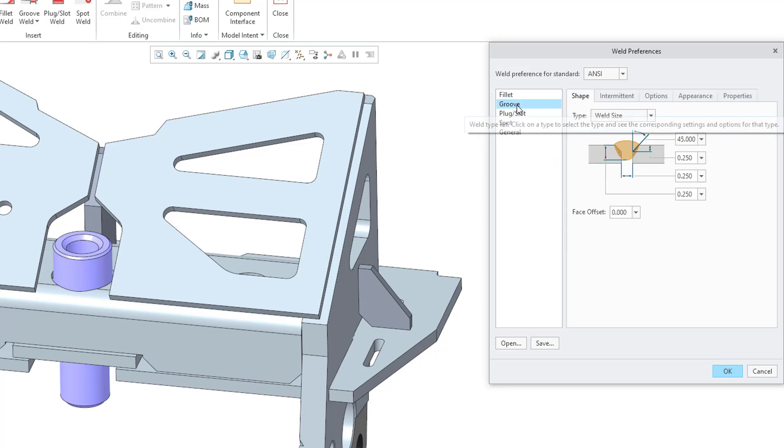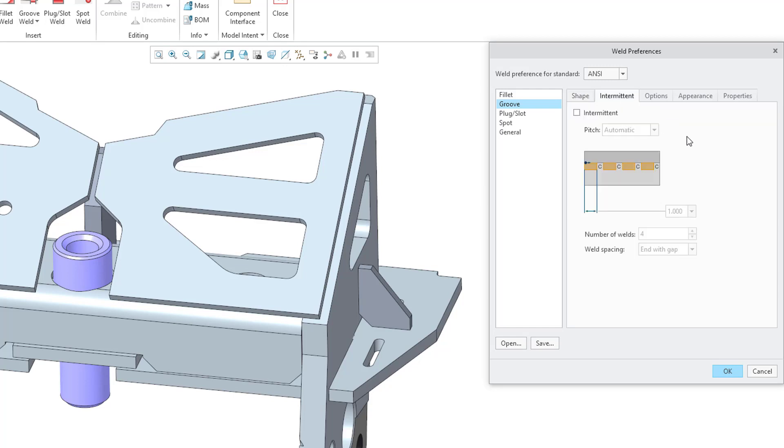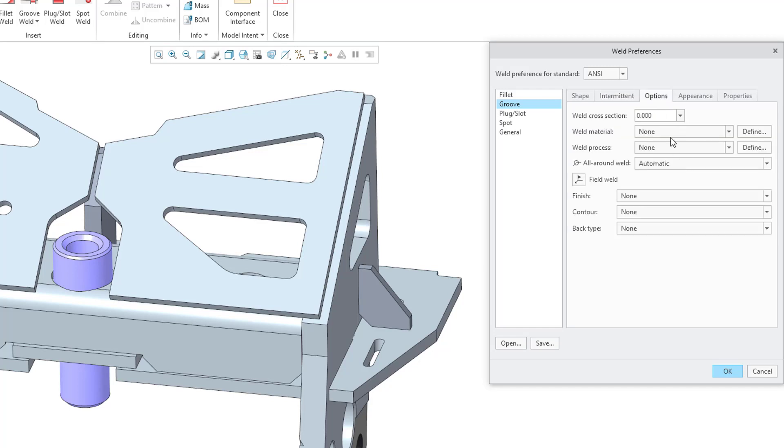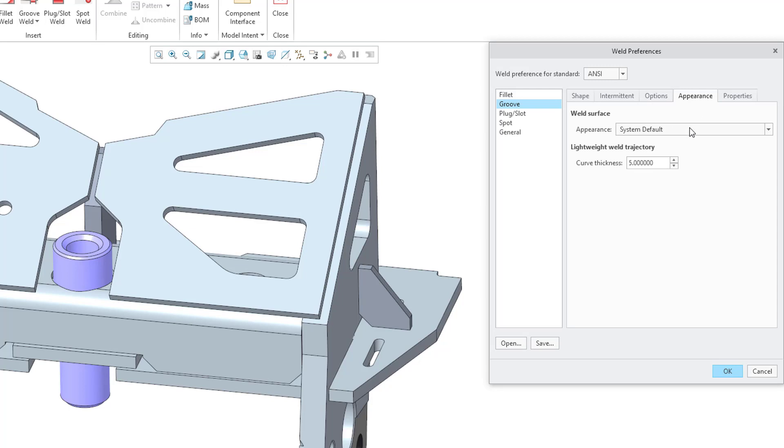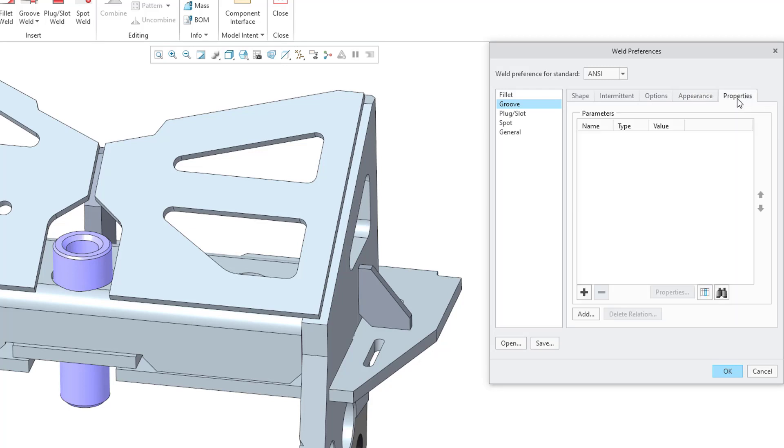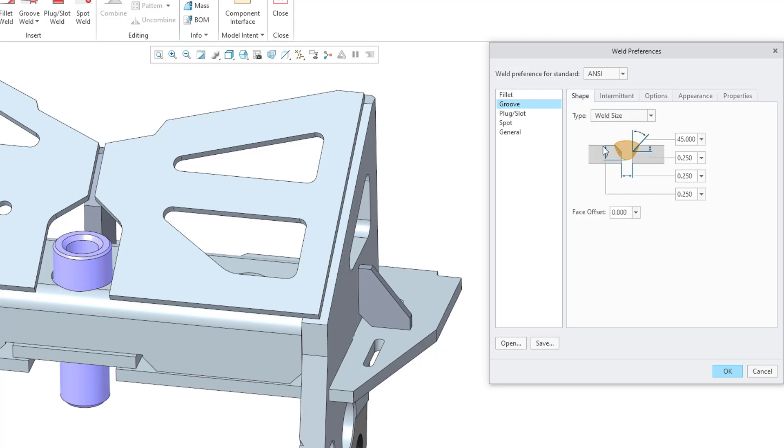For example, for the Groove, once again we have the same five tabs. We have the Shape tab where you can configure how you are going to dimension it and what the default values of those dimensions are. Here we have the Intermittent tab with the same things, Options, Weld Material, Weld Process all around, Appearance tab same as before, and the Properties tab for additional parameters. So you set these up.